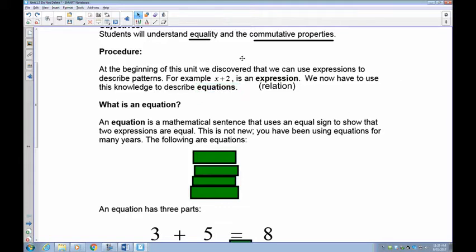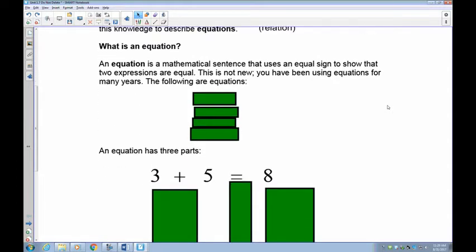Back in grade 4, you were introduced to expressions versus equations. Now we're going to use that information. So the first step is: what is an equation? An equation is a mathematical sentence that shows an equal sign and it's balanced — both sides have to be equal, and they can use variables or just numbers.